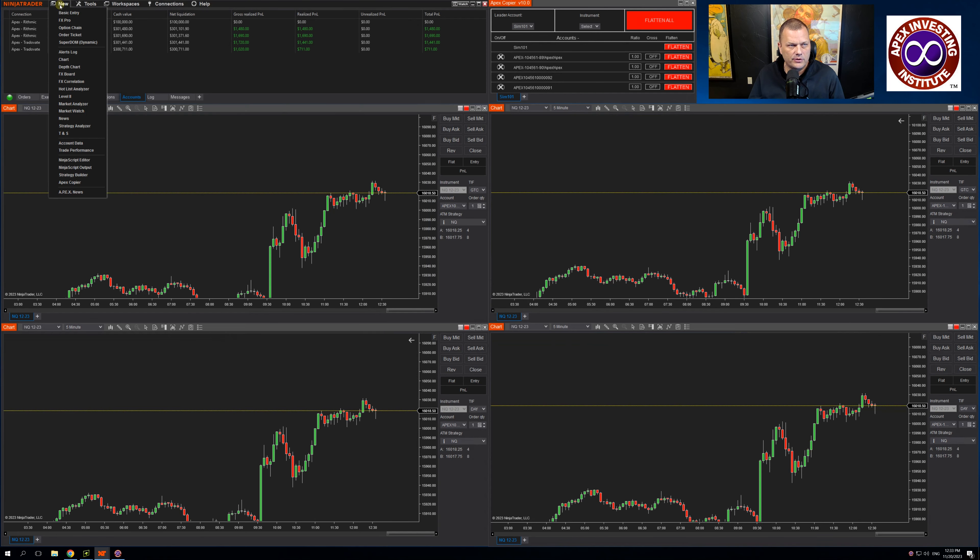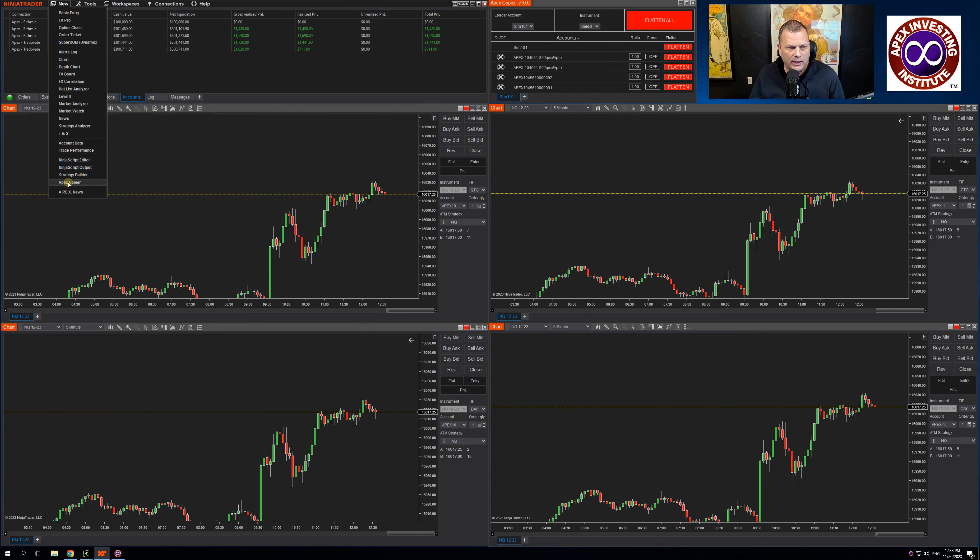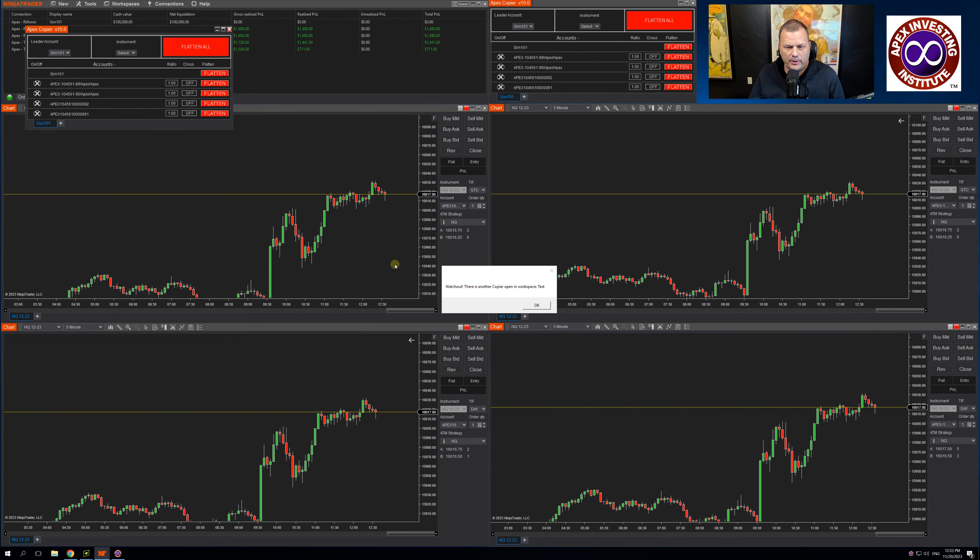Once installed, go to your Ninja Trader, click new, go down to Apex Copier. When I click Apex Copier, it's going to pop up a message.